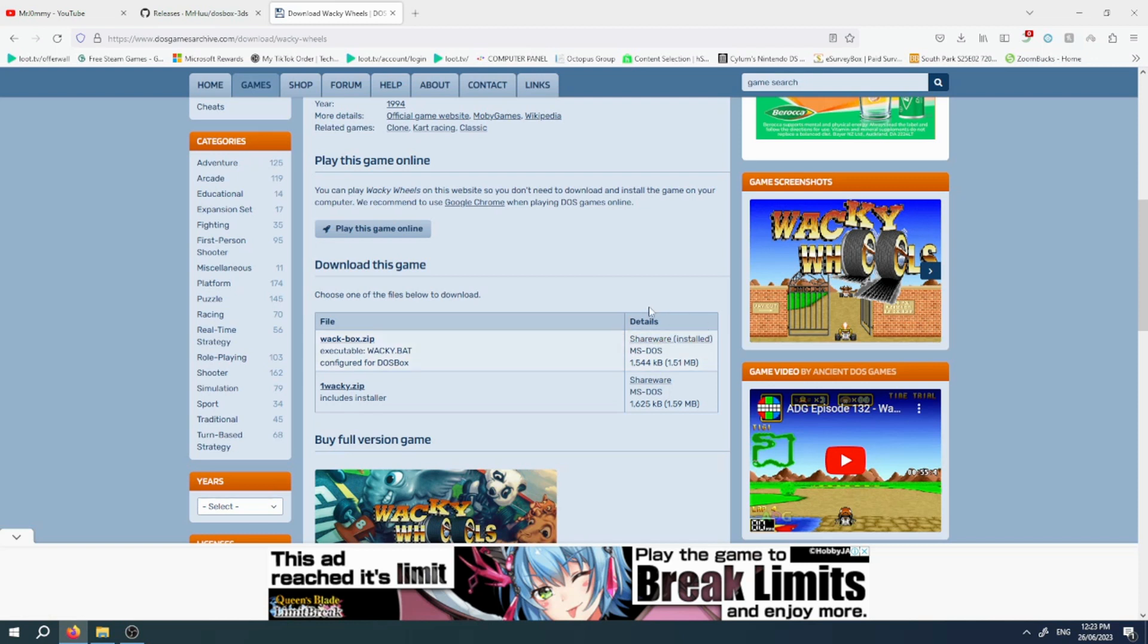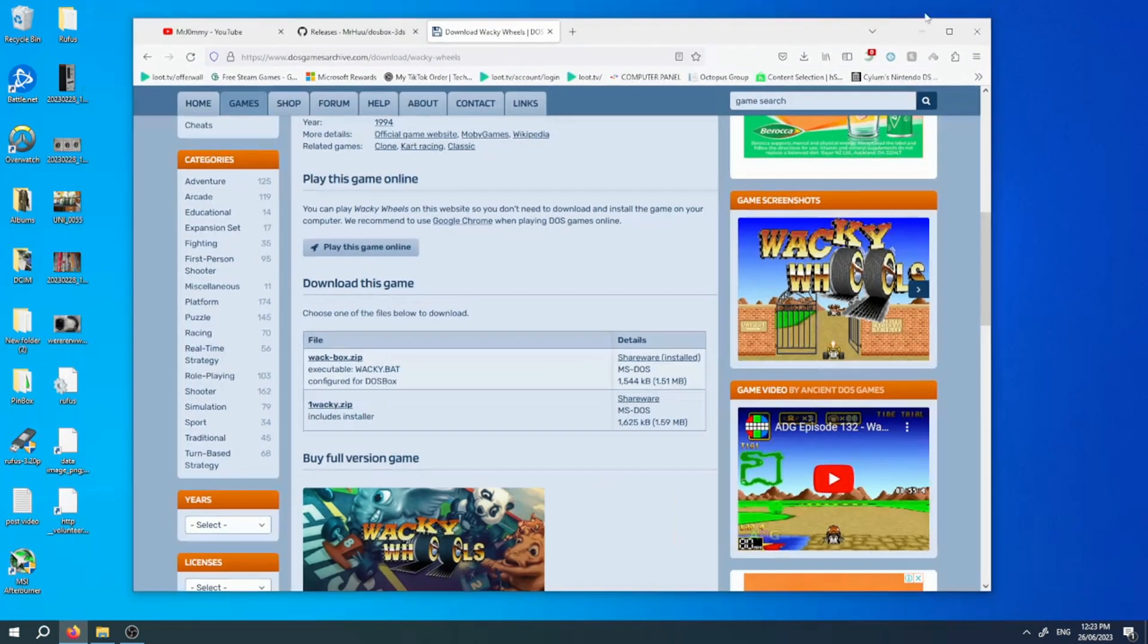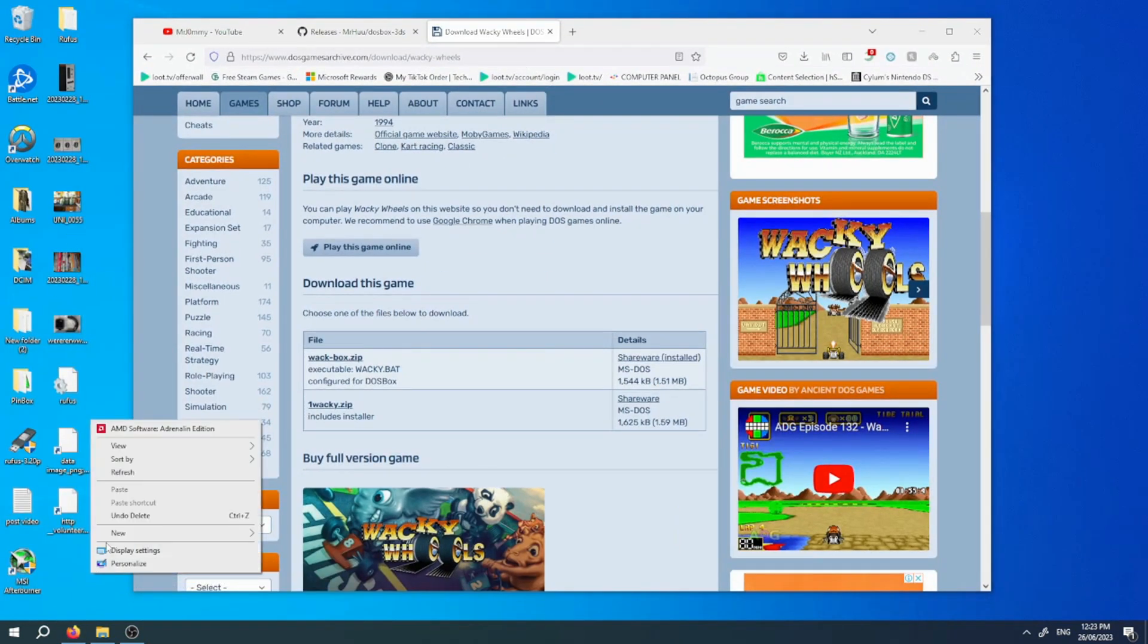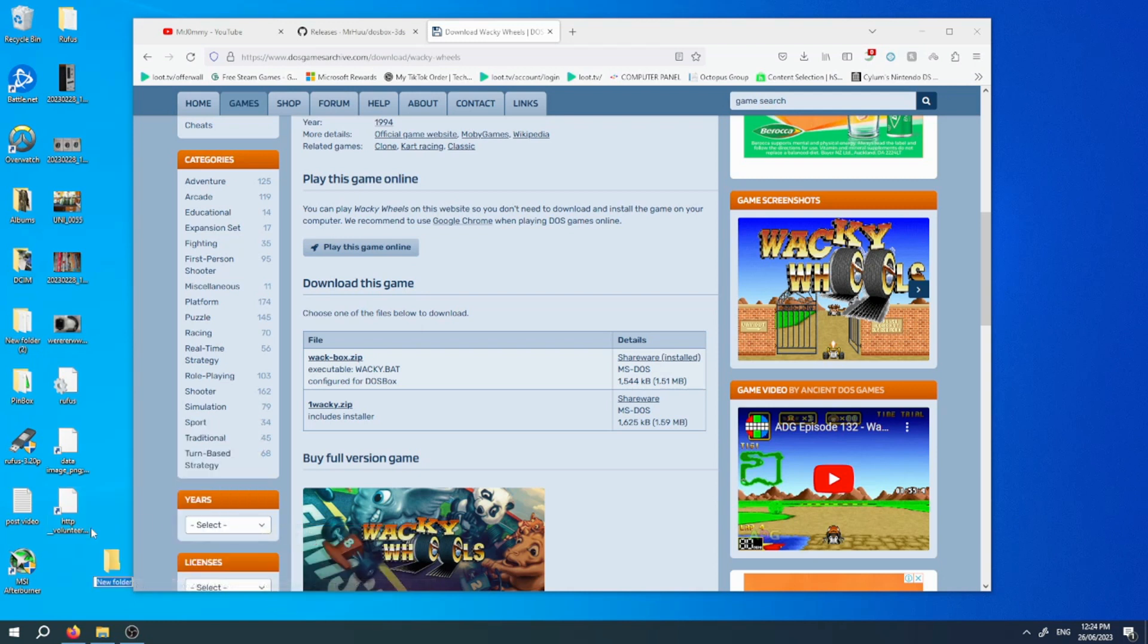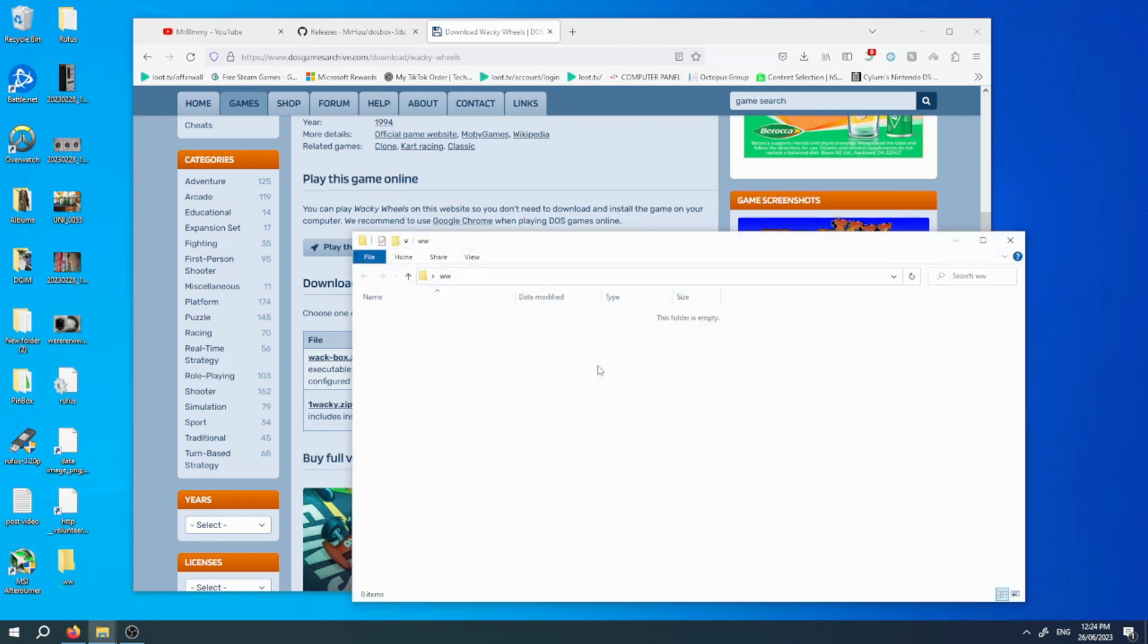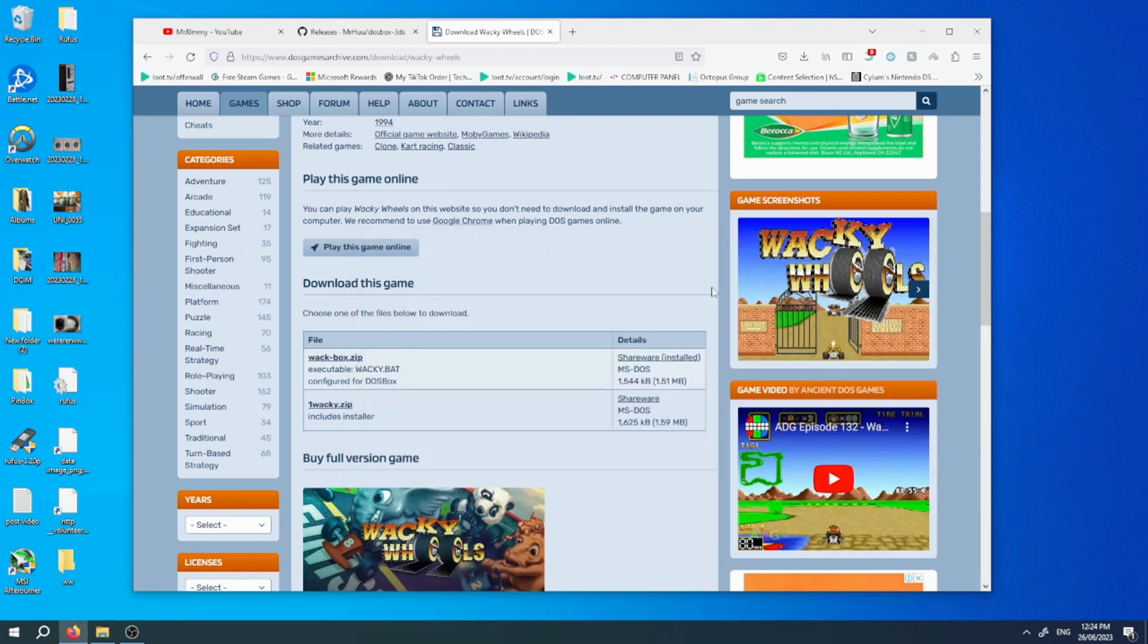Make a folder on your desktop and call it, let's say Wacky Wheels, WW for Wacky Wheels. Then copy all the files that you've got from the zip you just downloaded and copy them into this folder. Then close this and copy that WW folder over to the SD card.